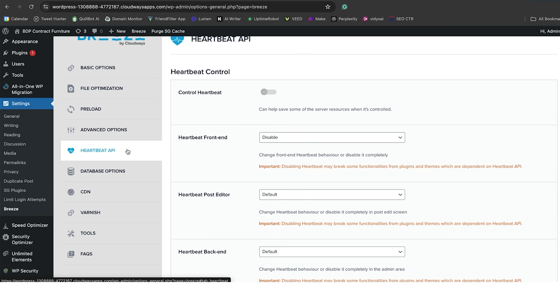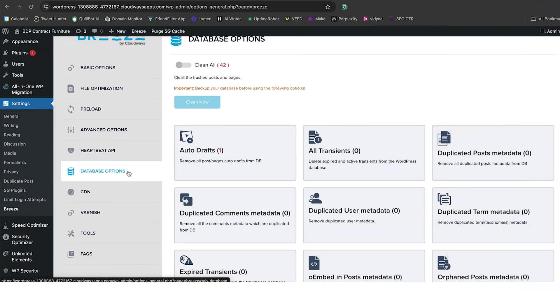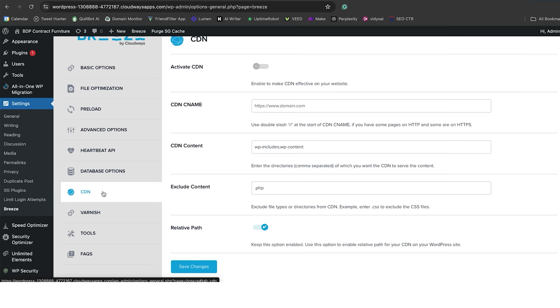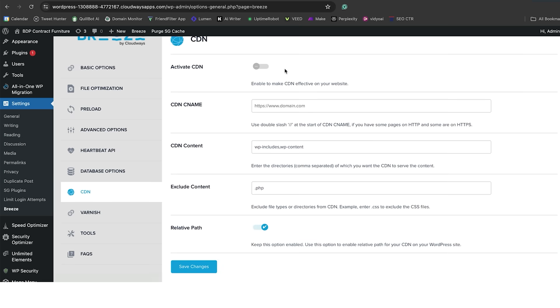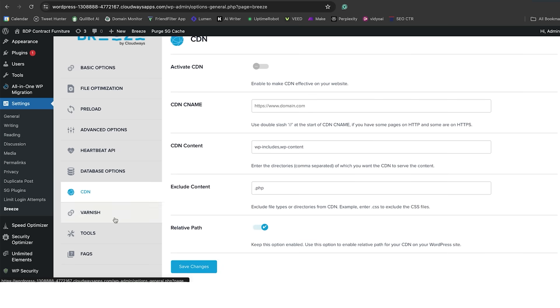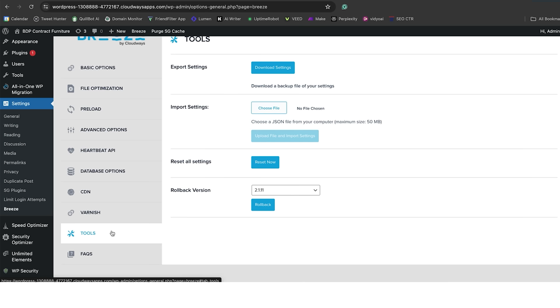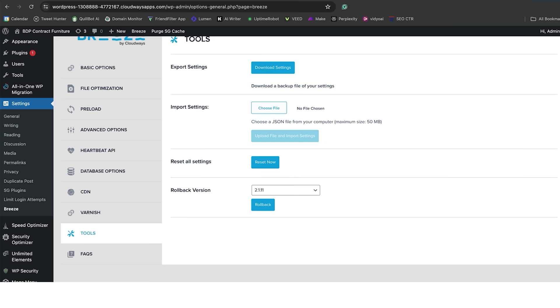You also have the heartbeat API, so it will help you save in your server resources. You have some database options where you can remove certain duplicated posts and various other bits and bobs. You can activate the CDN if you want to add Cloudflare. Varnish is there, and you have some other tools there that you can take away these settings and move them over to another website as well. That is Breeze and how you're going to get further optimizations and more website speeds to make sure that you are optimal for your online presence.